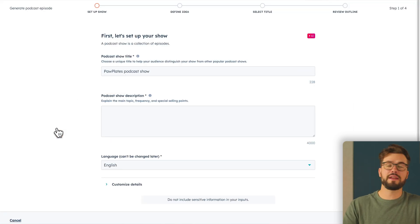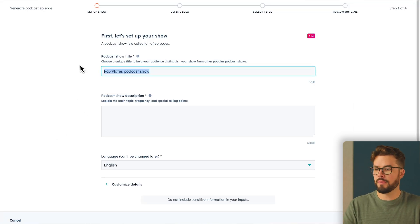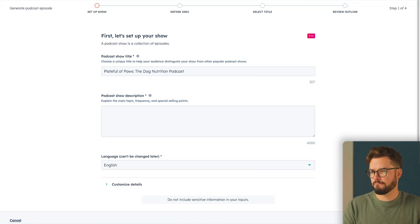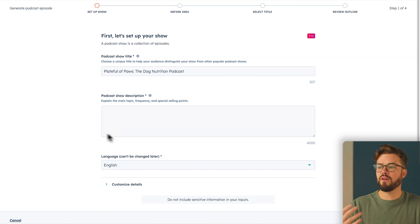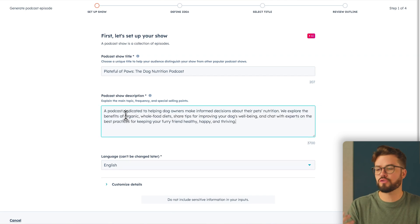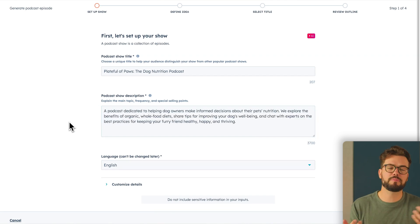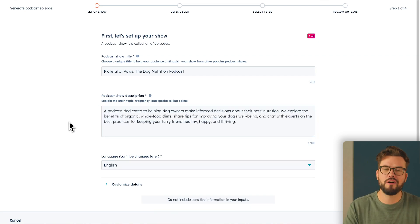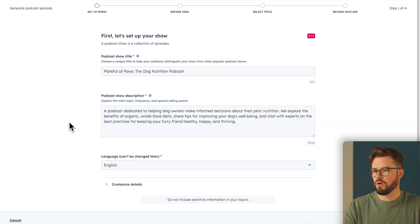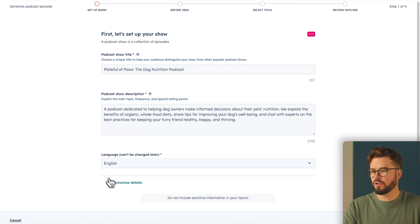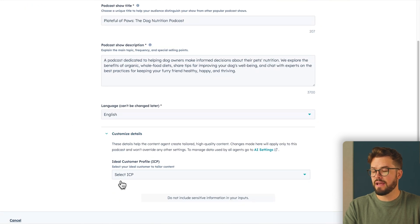The first thing you'll need to do is provide a podcast show title. So I'm going to go ahead and do that. Then you want to provide a show description, basically explaining the main topic and selling points of your podcast. Once you've done that, you can go down to customize details.